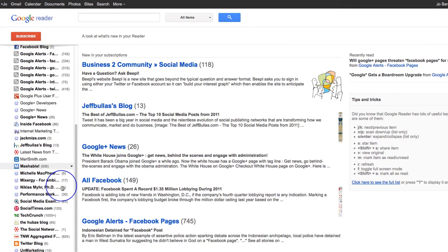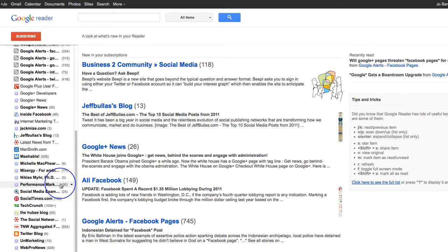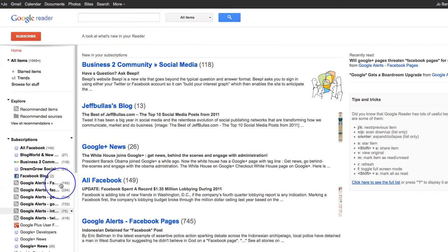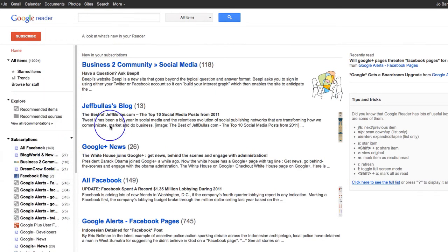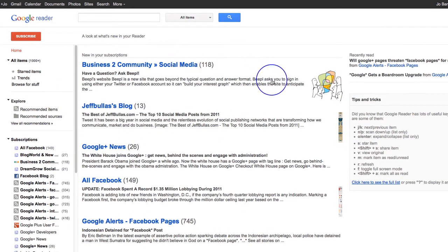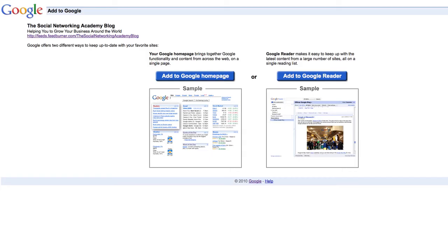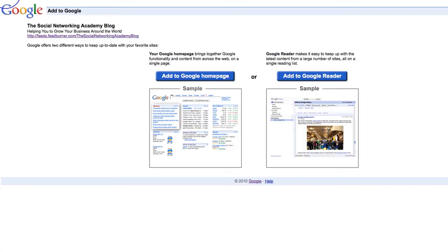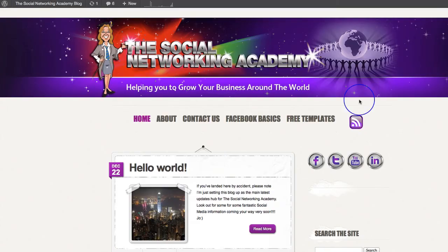Now, mine is absolutely chock-a-block, because I've already got lots and lots of different blogs that I look at on a daily basis. Yours, of course, may be completely empty. It will be completely empty the first time you do this. And then all you have to do, as I said, is from the blog, you click on that little purple button. Let's head back to the actual blog, and I'll show you again.